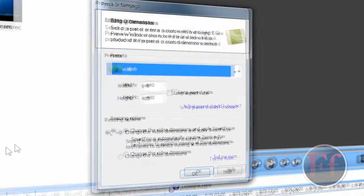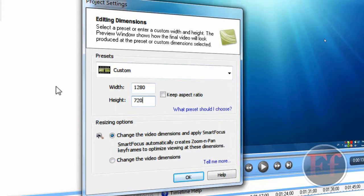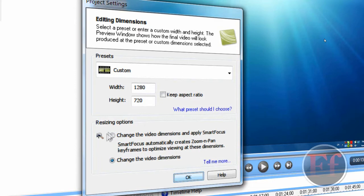It's going to ask you what you want it to be or the size. I always use custom and I use 1280 by 720, that's what you need for getting HD on YouTube. I use Sony Vegas to render it afterwards, so that's how I get HD. And then I do not want to use Smart Focus. Smart Focus creates zoom and pan keyframes to optimize viewing in these dimensions. It basically zooms in automatically but it does a poor job sometimes, so just click OK.